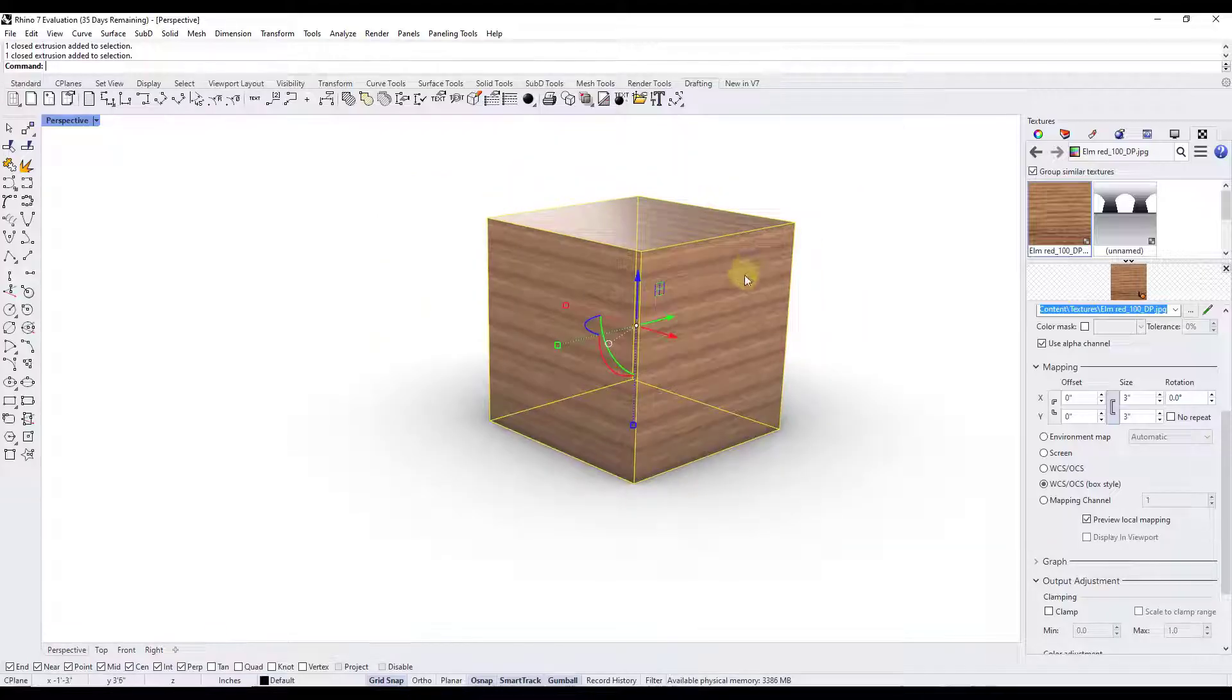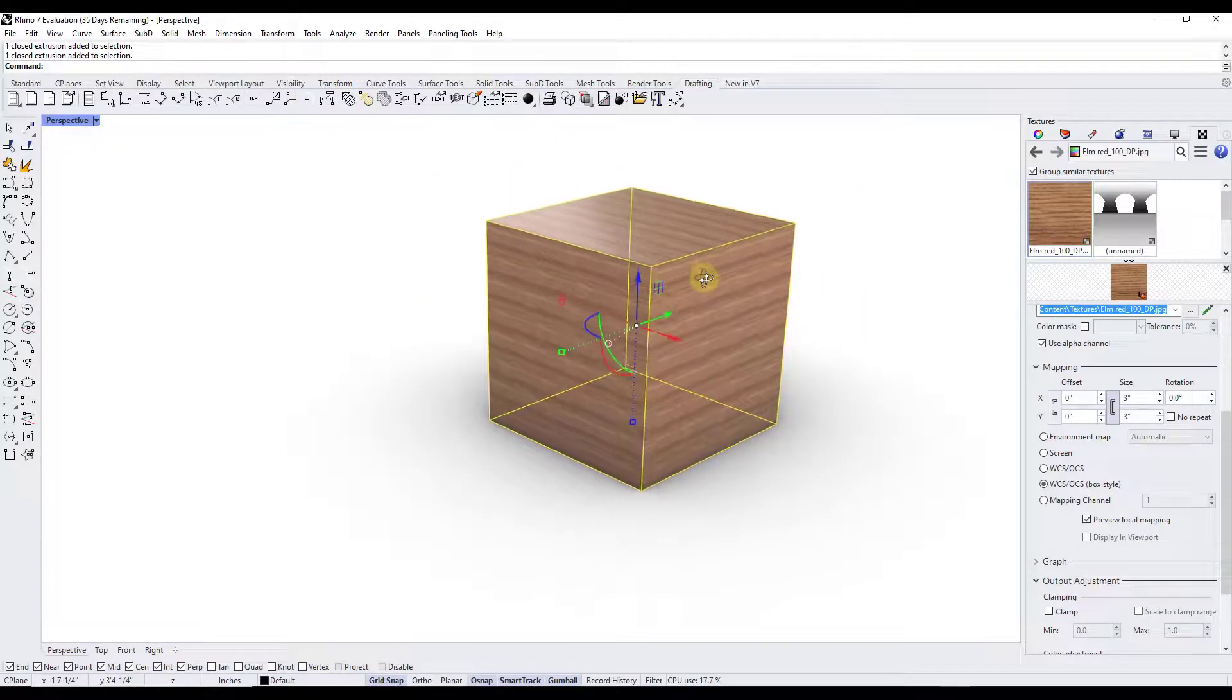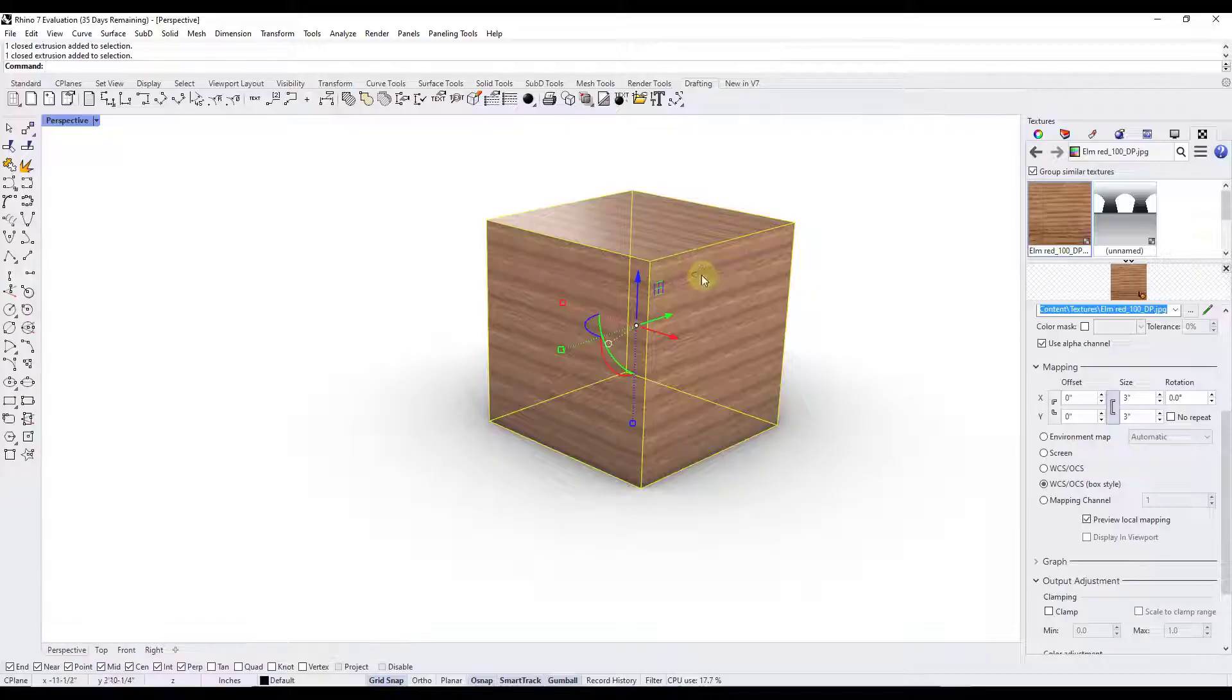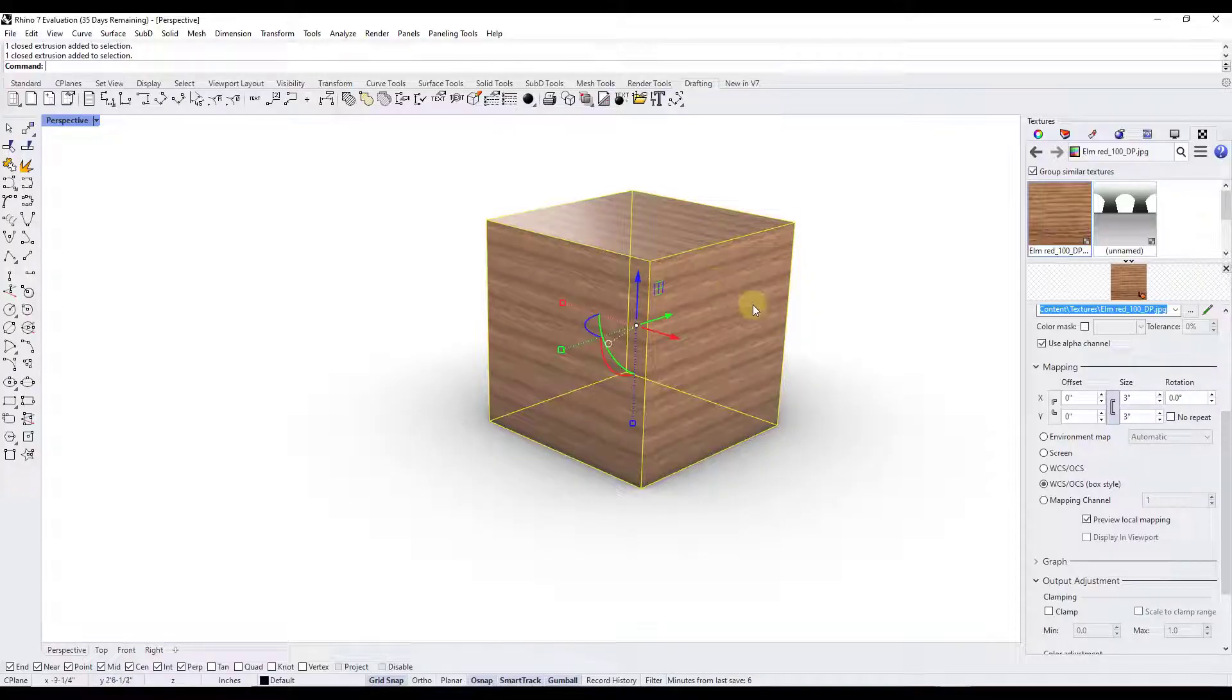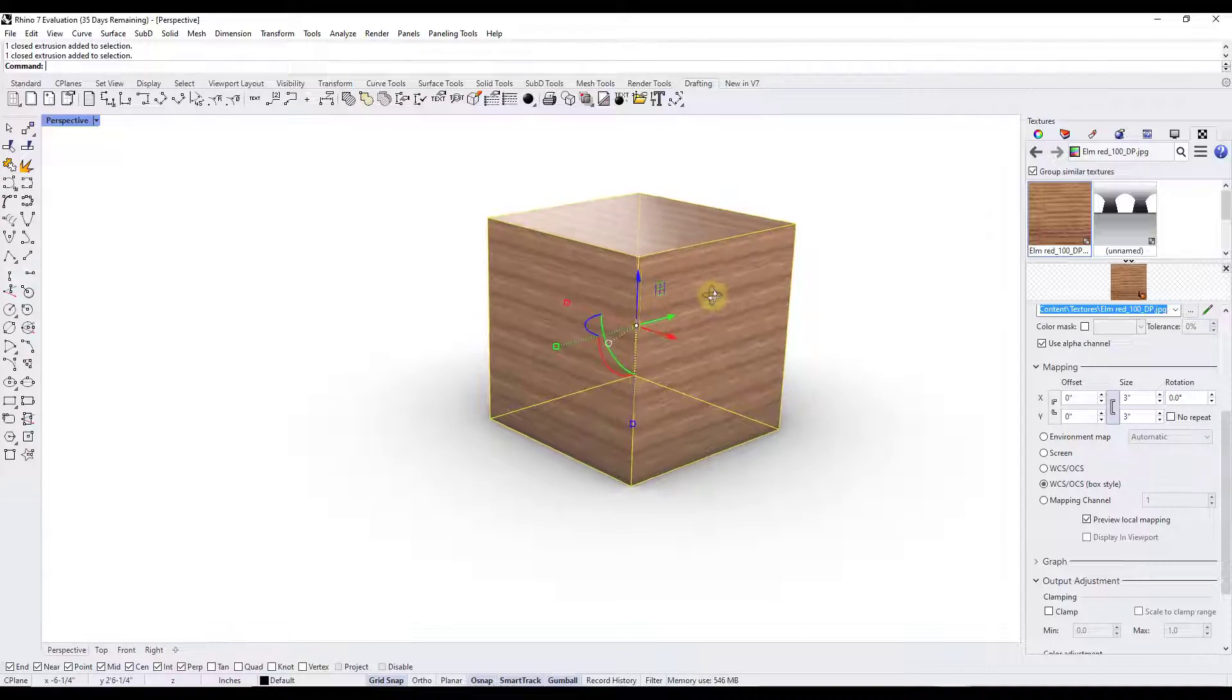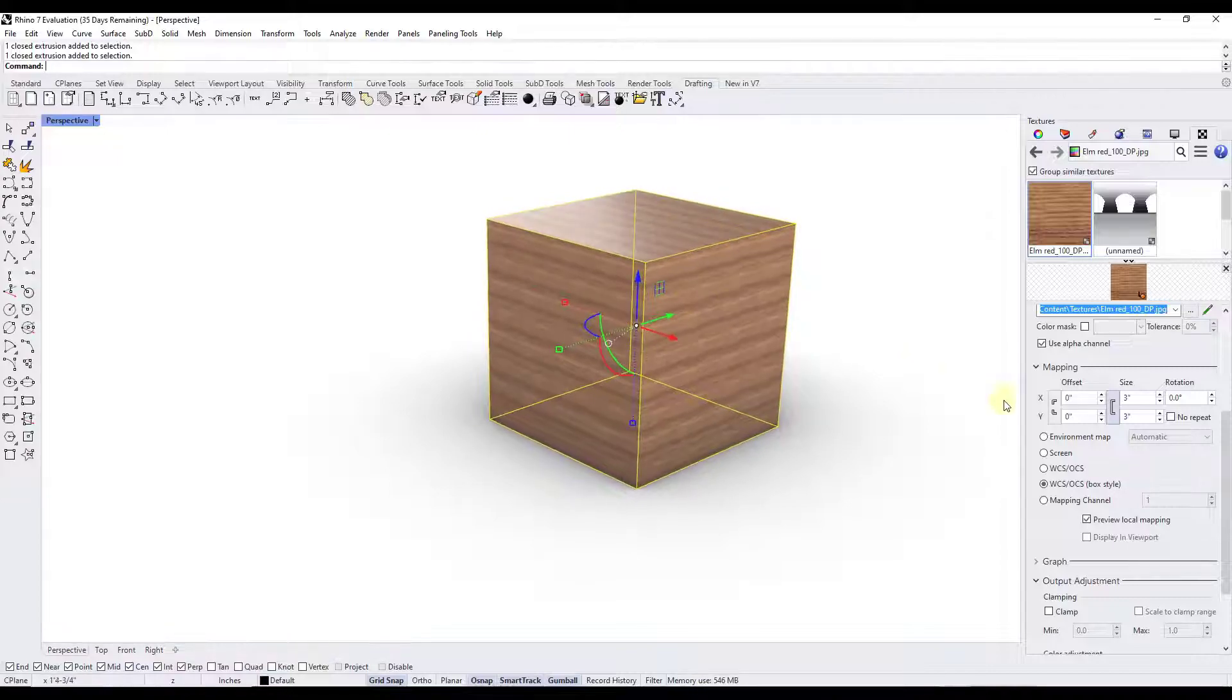So you can use this to really dial in your texture sizes on your objects inside of Rhino. Let's talk a little bit about the way the texture actually sits on this object. We're not going to get way in depth on mapping in this video. We can do that in another video.